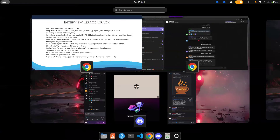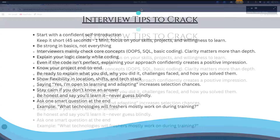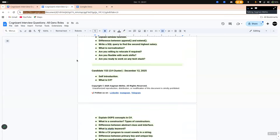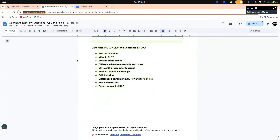Here is the sheet for the questions. Let's discuss the C-Sharp questions: self-introduction, what is CLR, what is a static class, difference between read-only and constructor, write a C-Sharp program for factorial, what is method overriding, SQL indexing, difference between primary key and foreign key, and will you relocate and are you ready for the night shift.